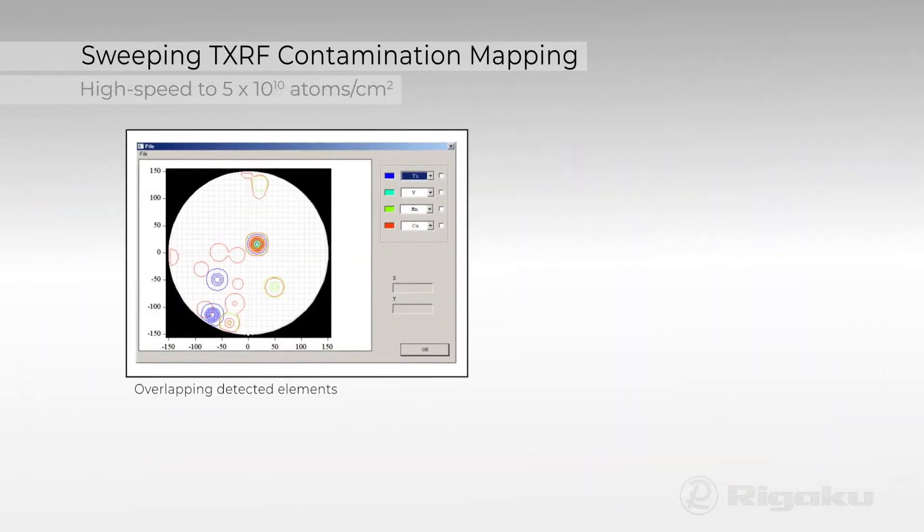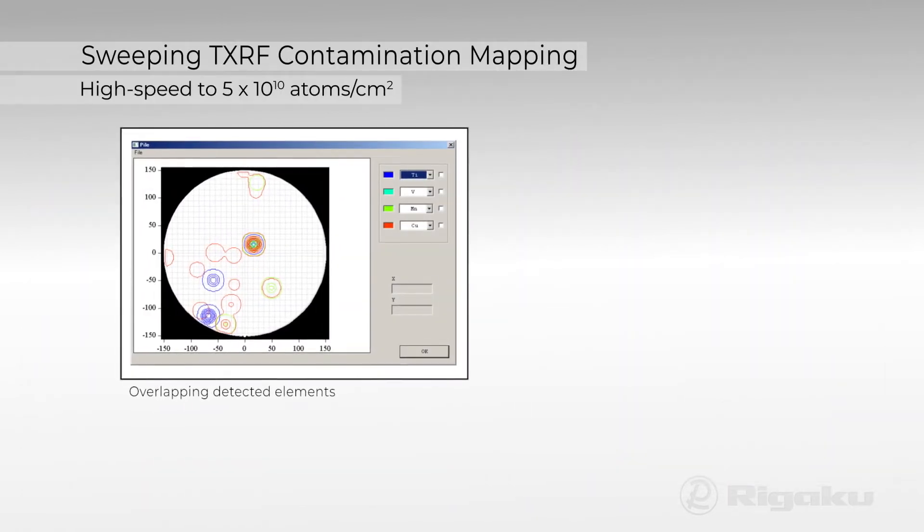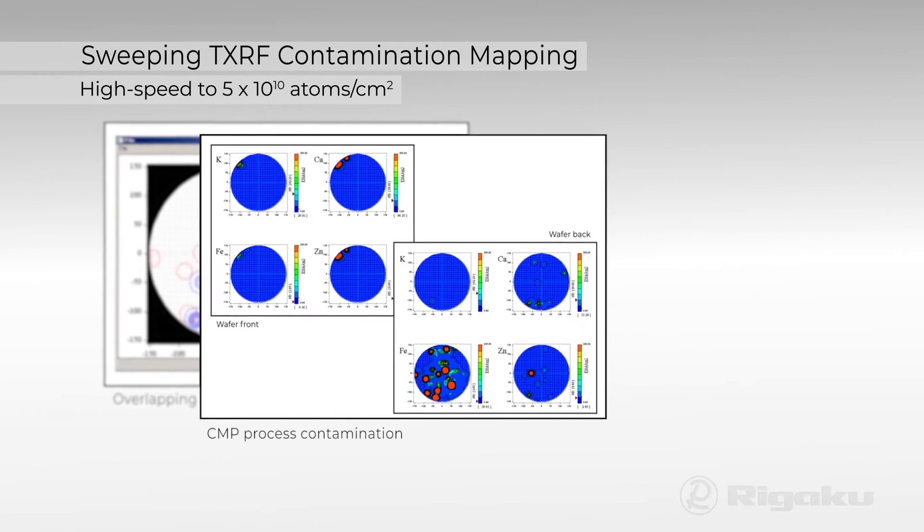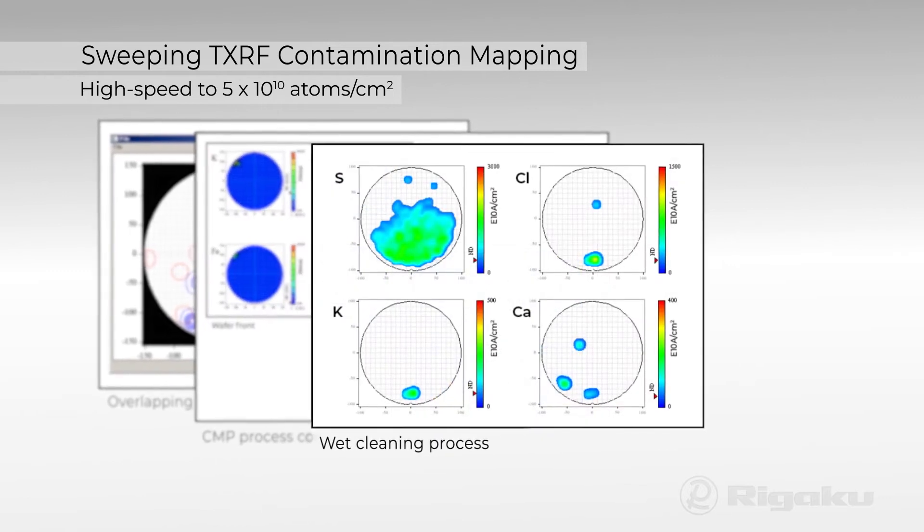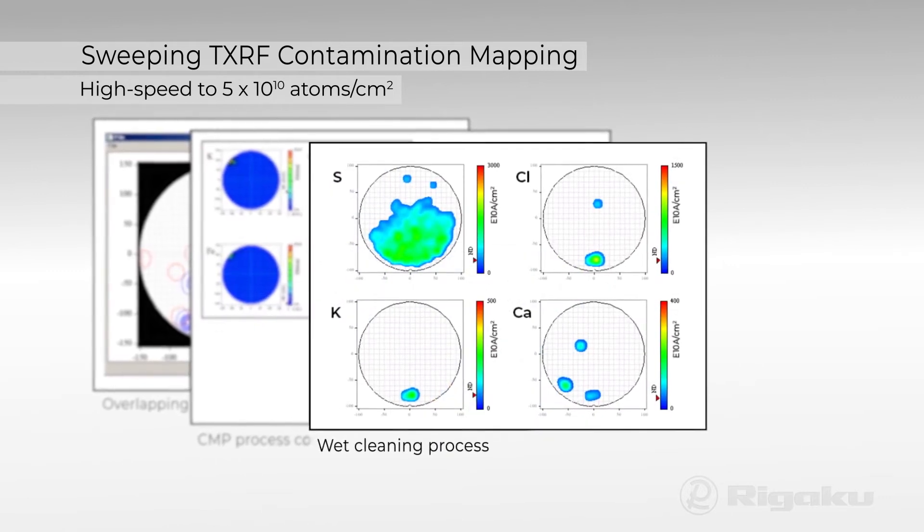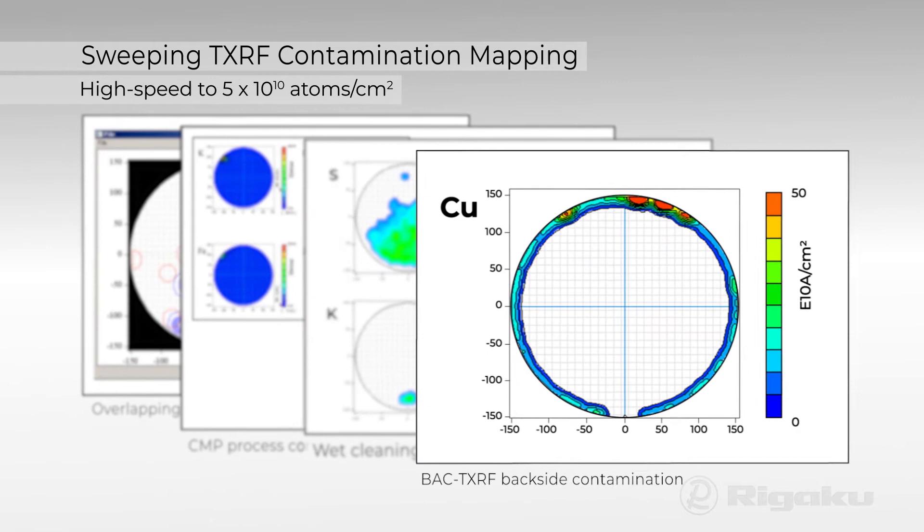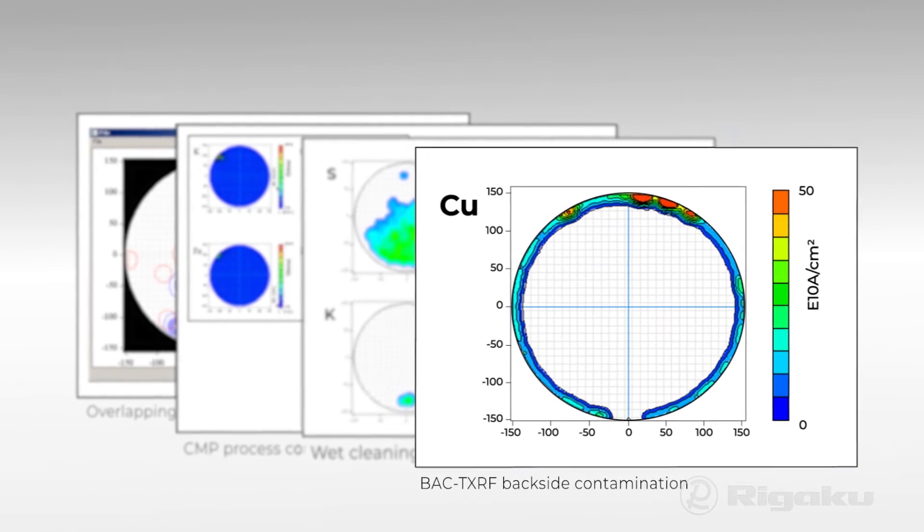Coupled with an XYZ theta stage, sweeping TXRF enables non-destructive, high-speed contamination mapping over the whole wafer surface.